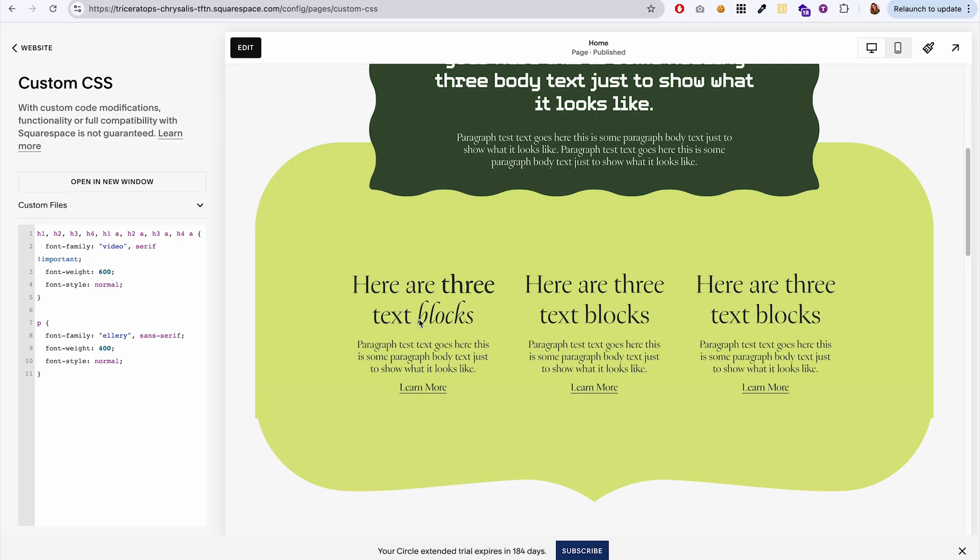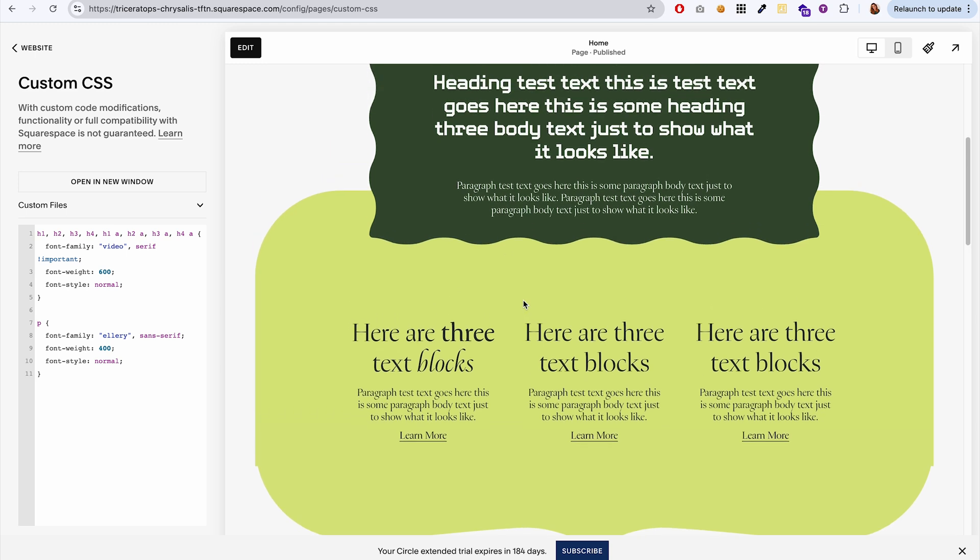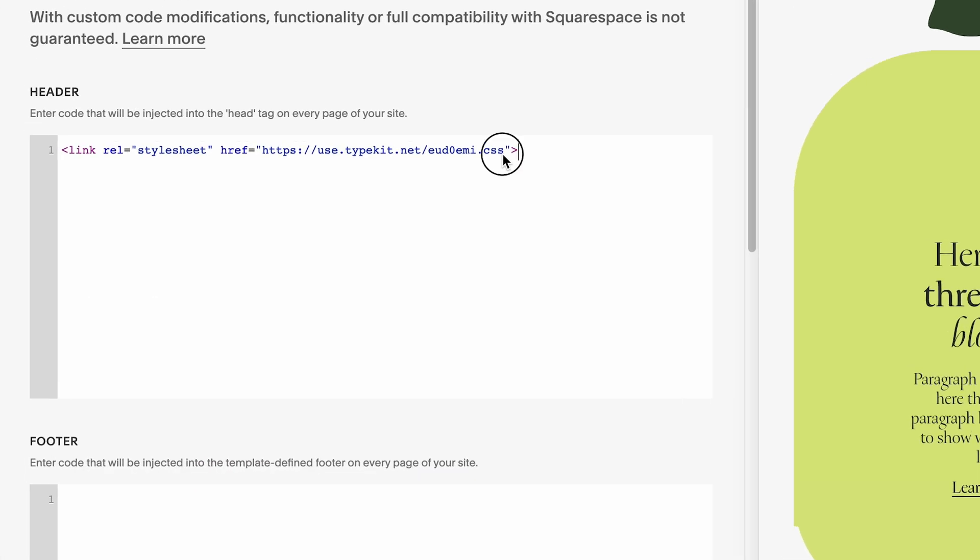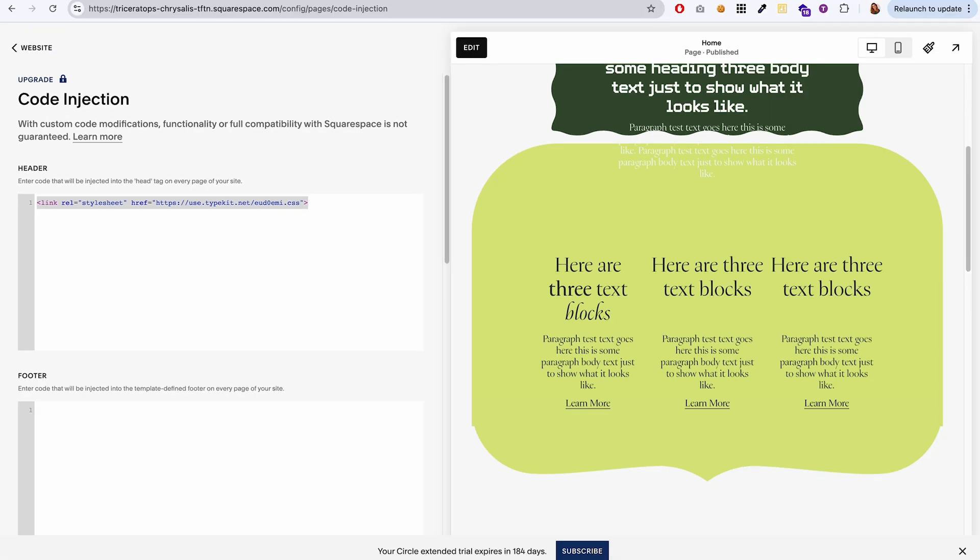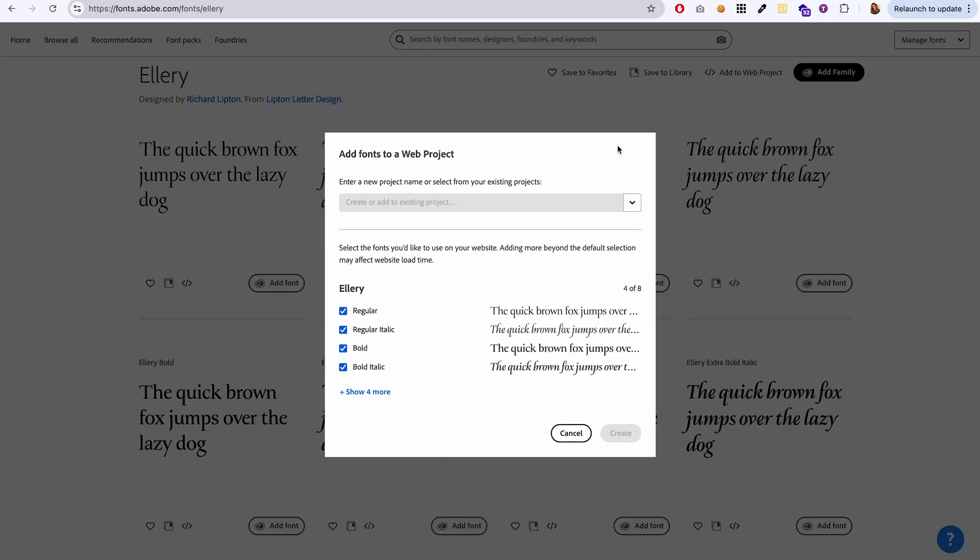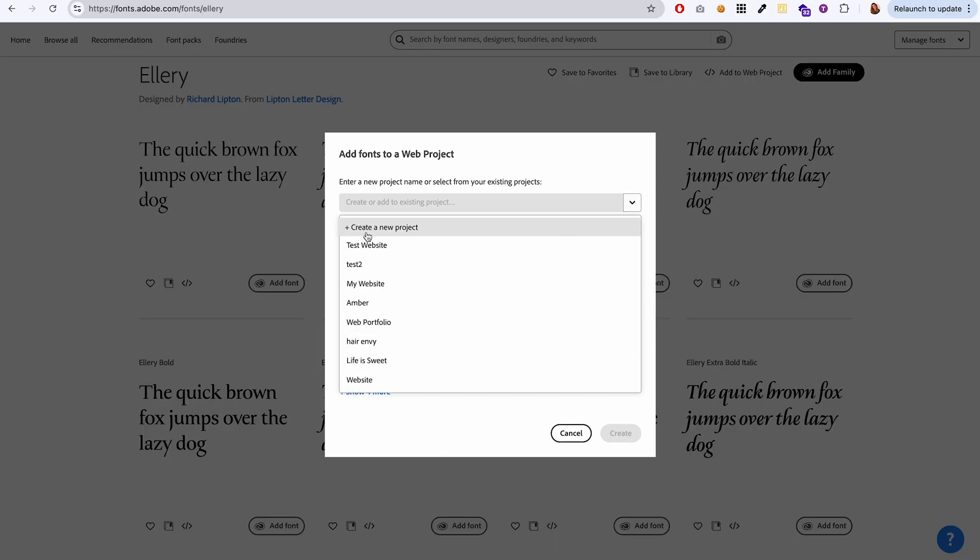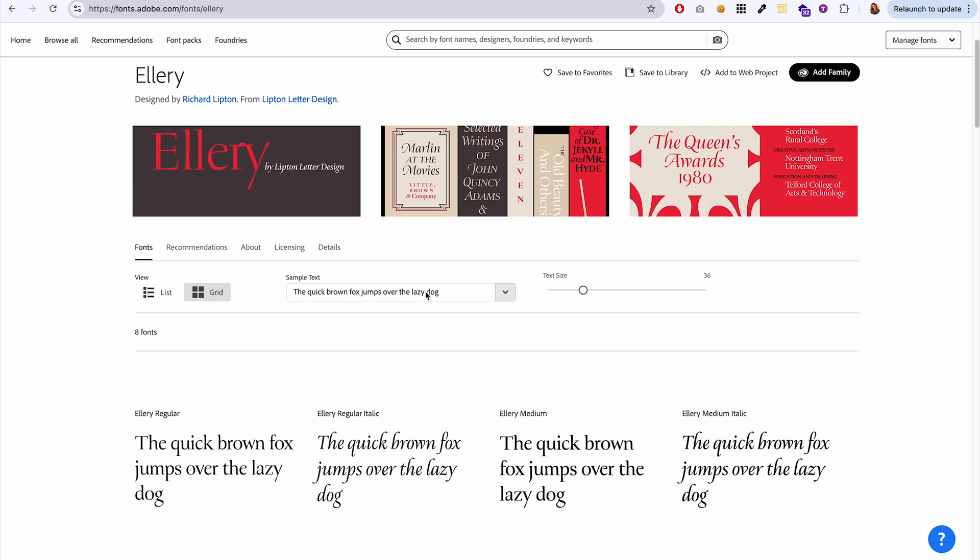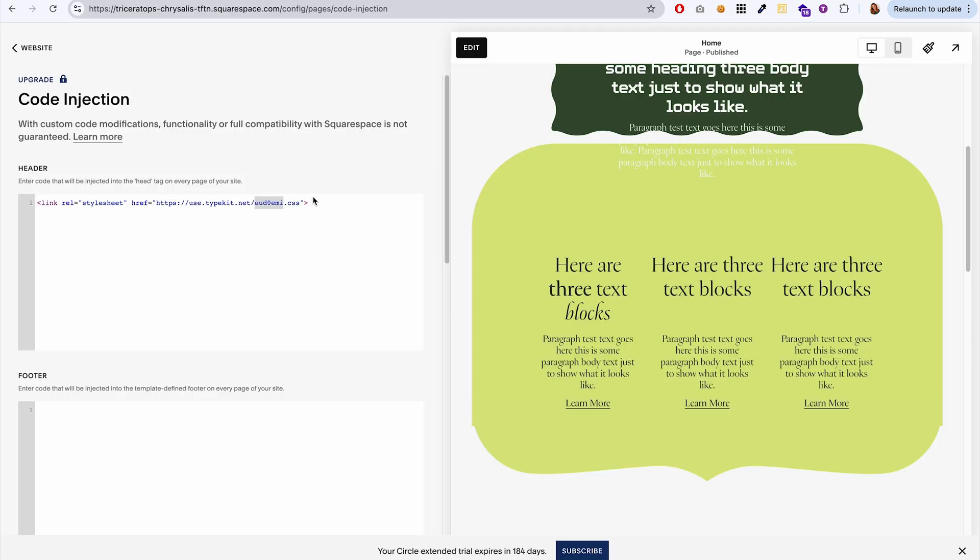You may run into this issue that I ran into while I was making this video, which is that it seems like if you already have this loaded onto your website, and then you go into Adobe fonts and you make changes to that web project, sometimes it takes a while for the changes that you made to sync up to your website.